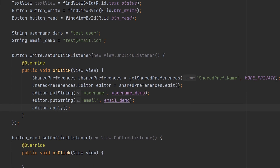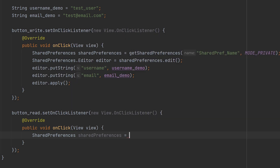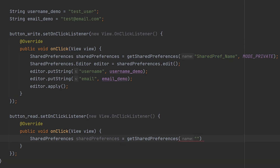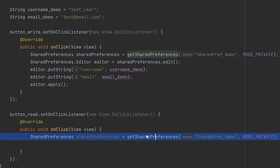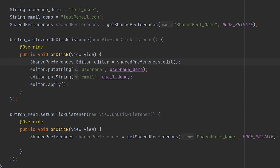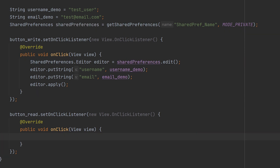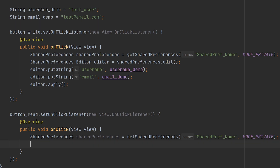Now let's see how to read from shared preference. We are going to the button read's OnClickListener. Inside that, let's create the object for shared preference. Here you have to use the same name you used while writing into the shared preference, because we have to read from the same shared preference. You can declare the shared preference variable above and reuse it, but for this video I am showing it separately so you can understand it more clearly.